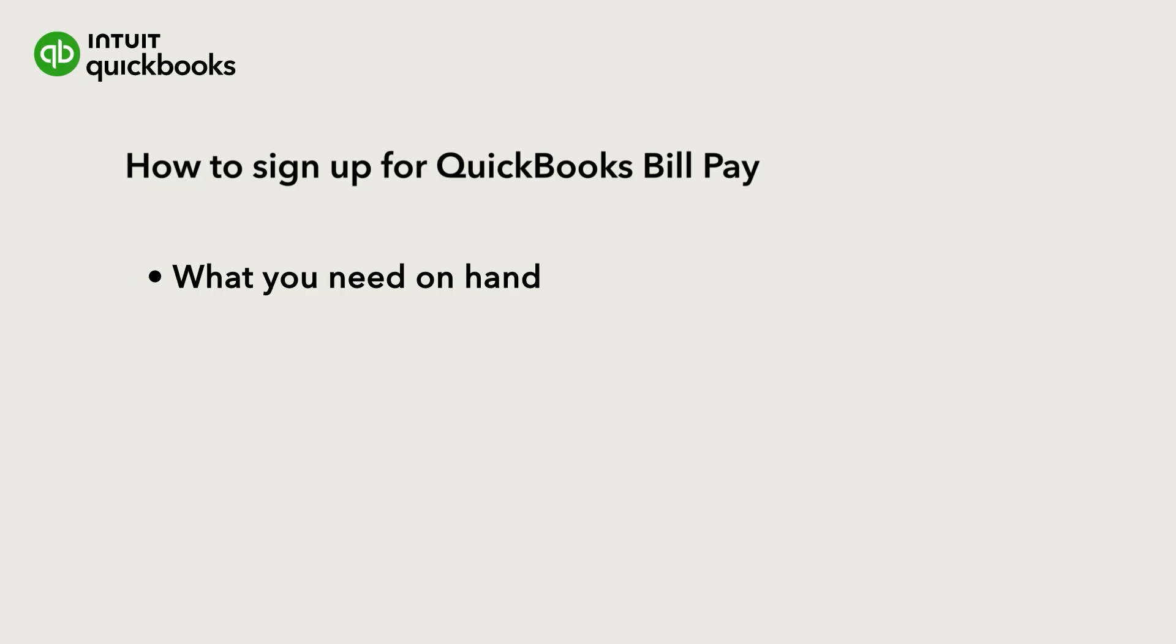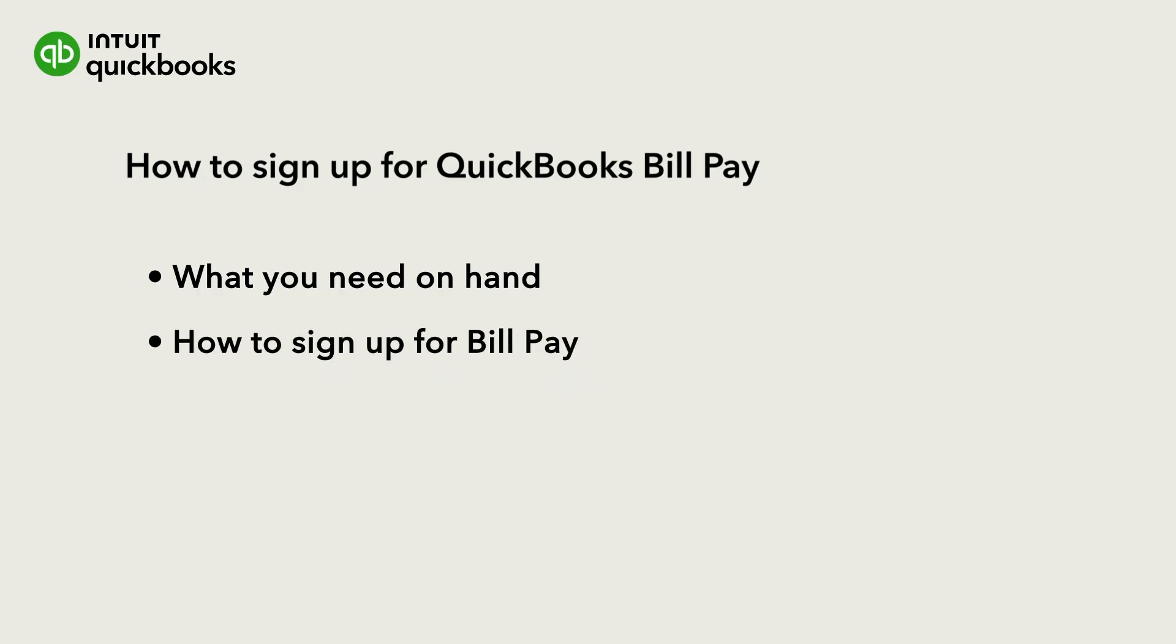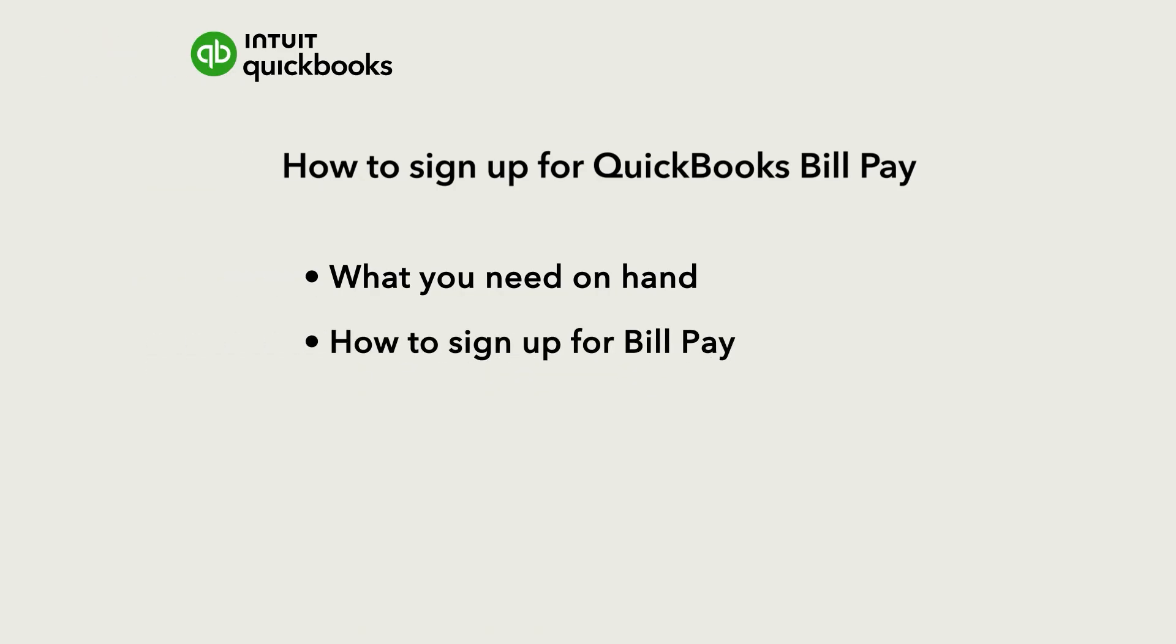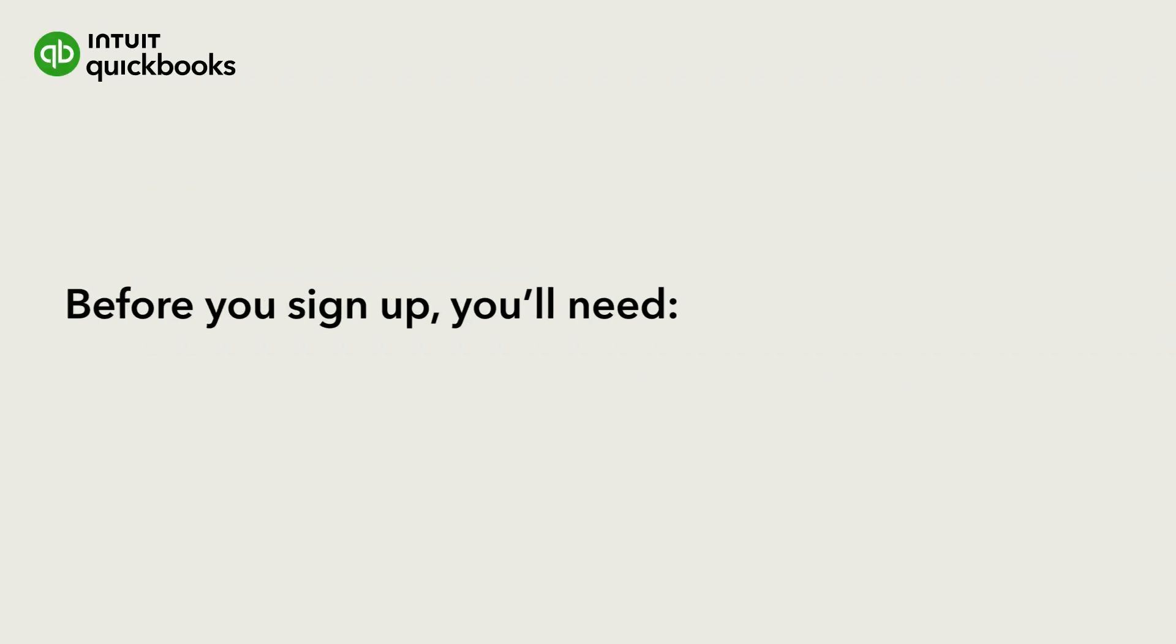Let's go over what you need on hand, then how to sign up for BillPay. Before you sign up for BillPay, you'll need a few key pieces of information.